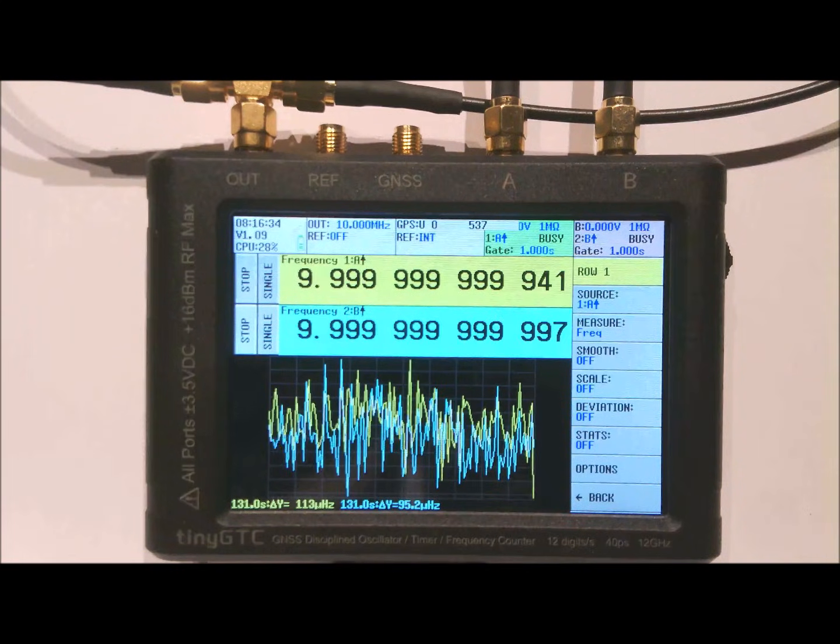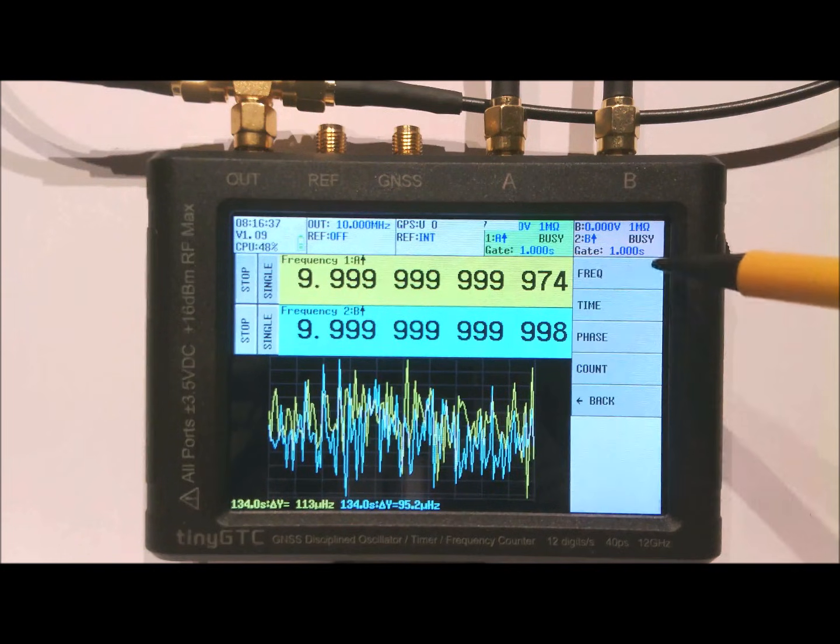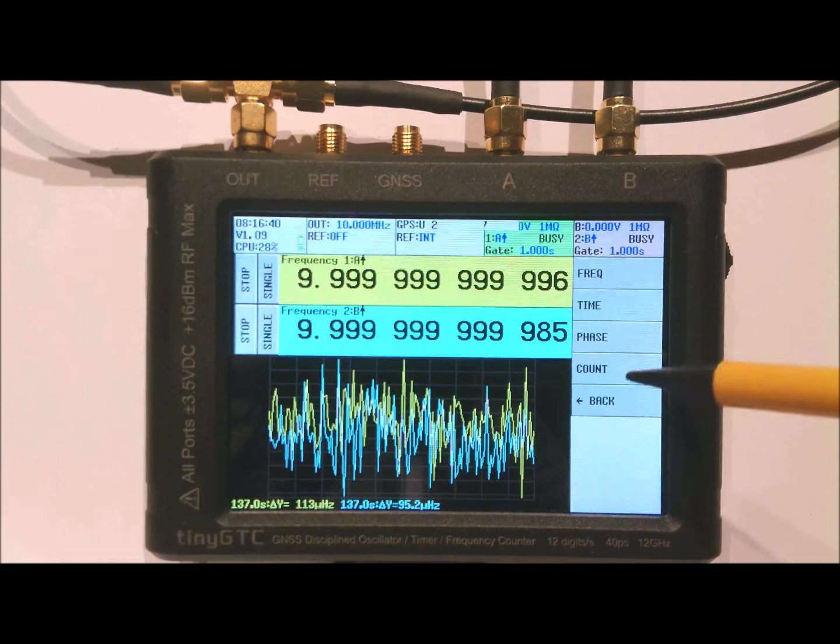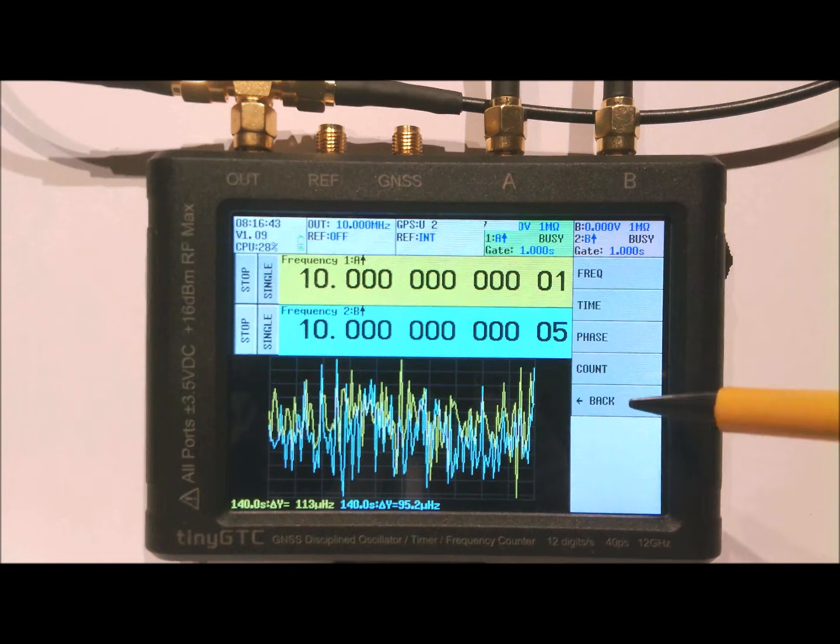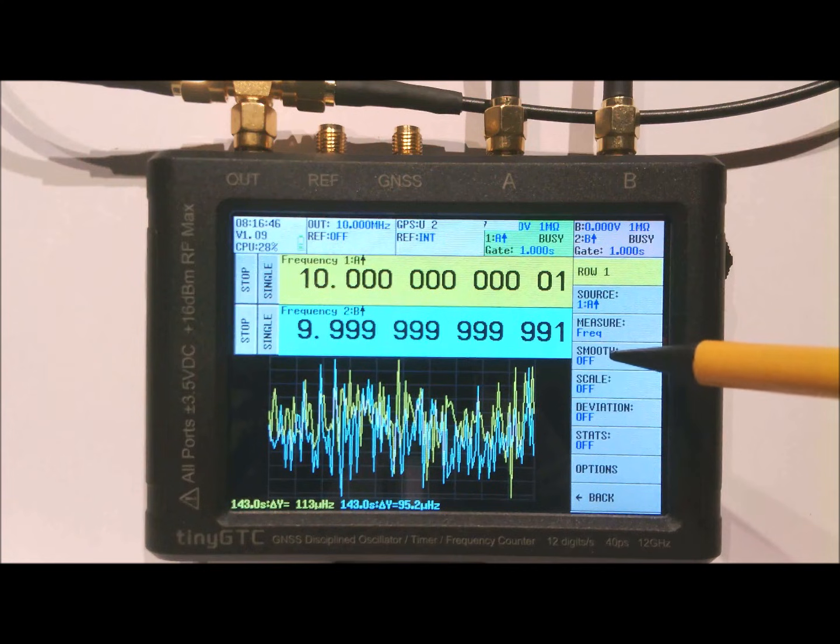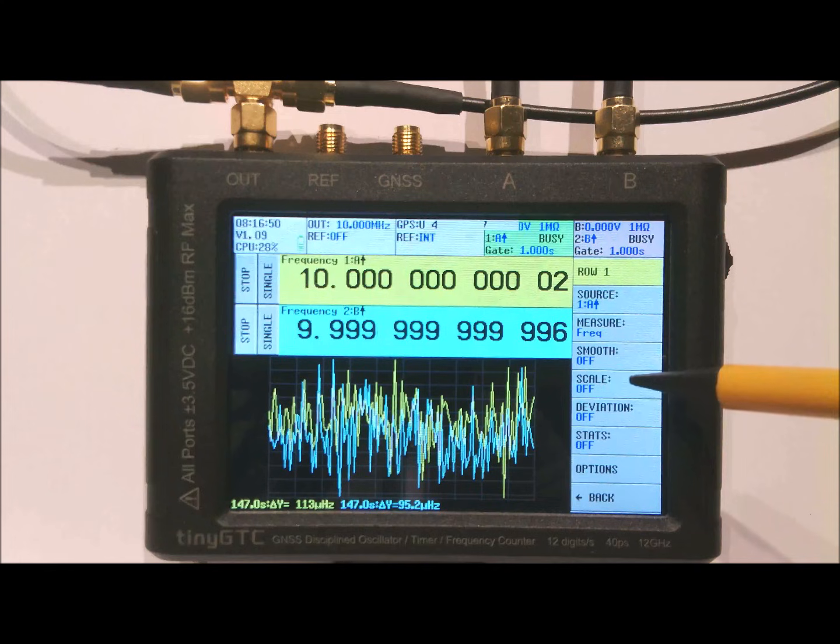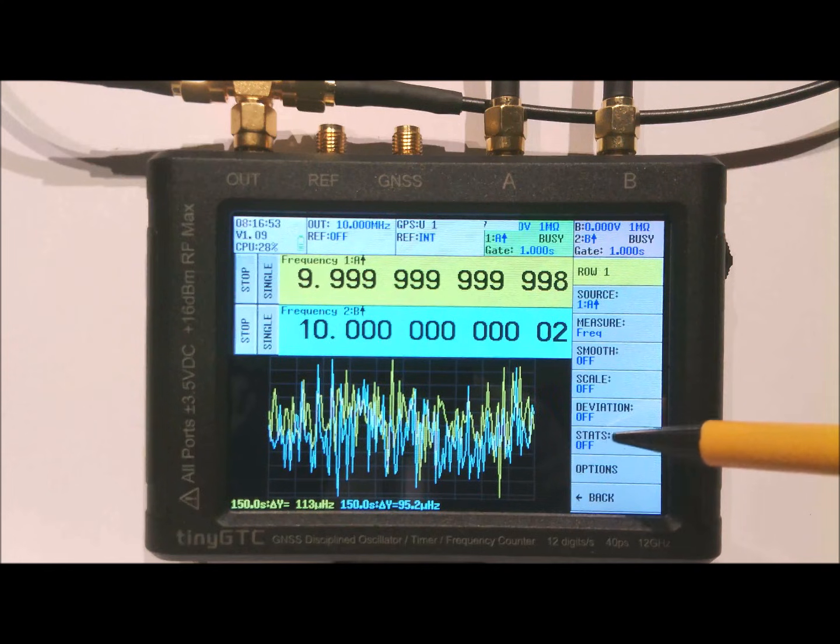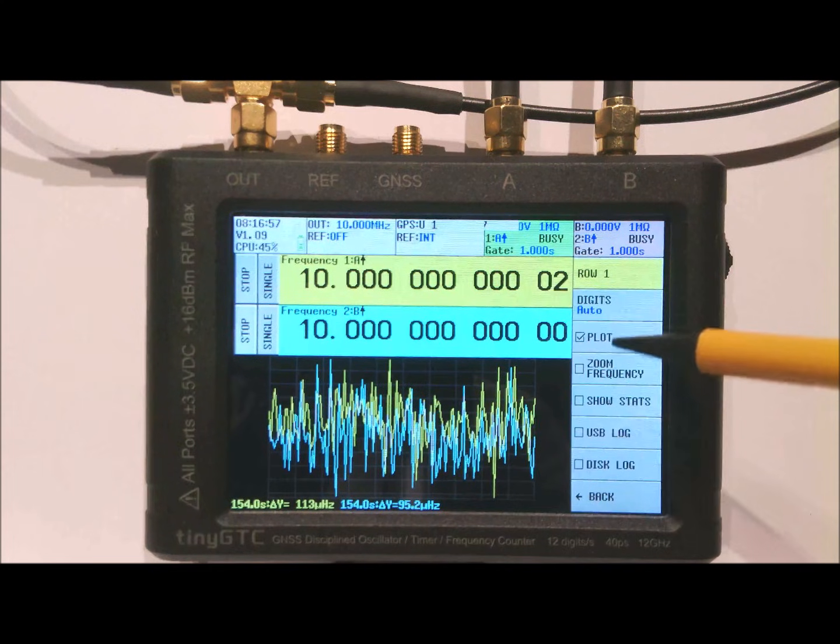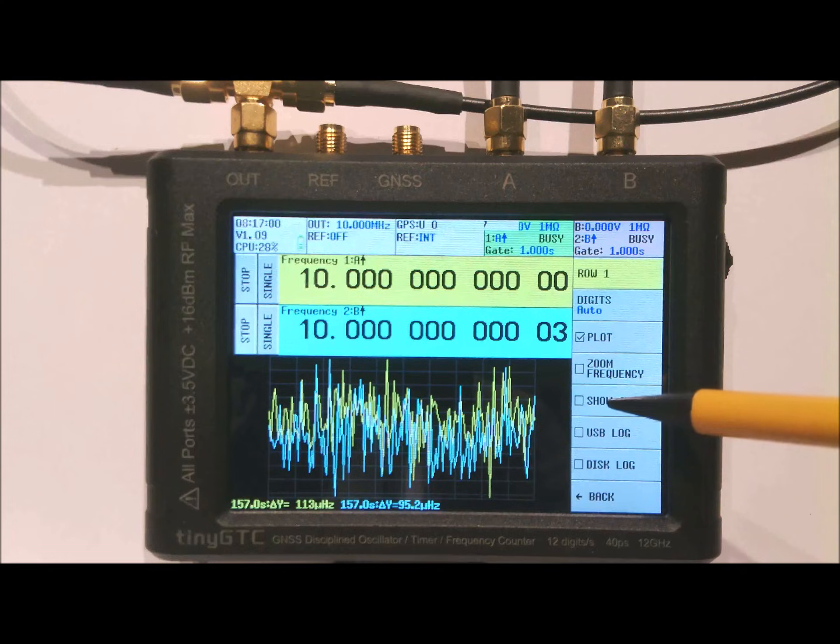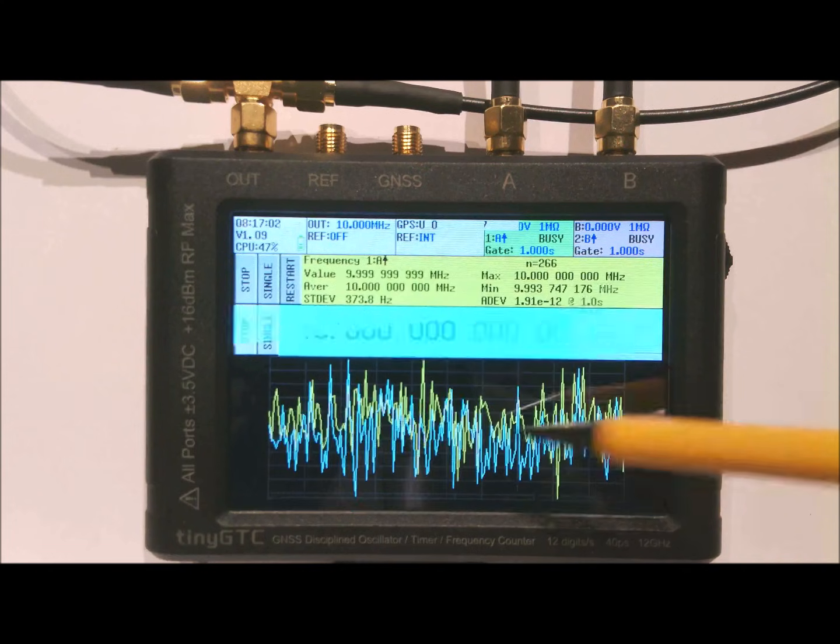Next to measuring frequencies you can also measure in the time domain phase and you can use it to count pulses from the inputs. There are options for smoothing the input measured values. You can scale the values, and there are various kinds of statistics that you can enable. There is also a simple way to show all the statistics in the input field.